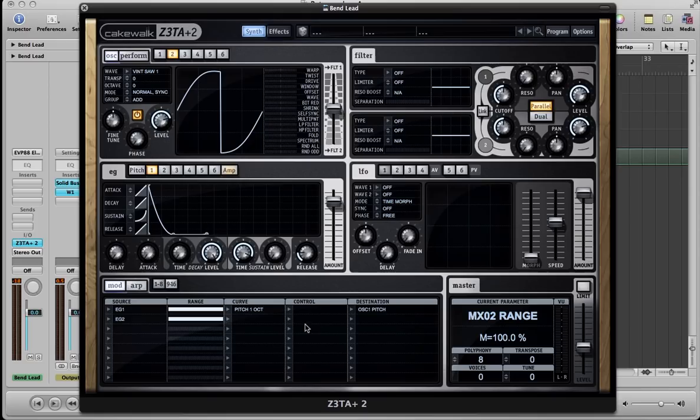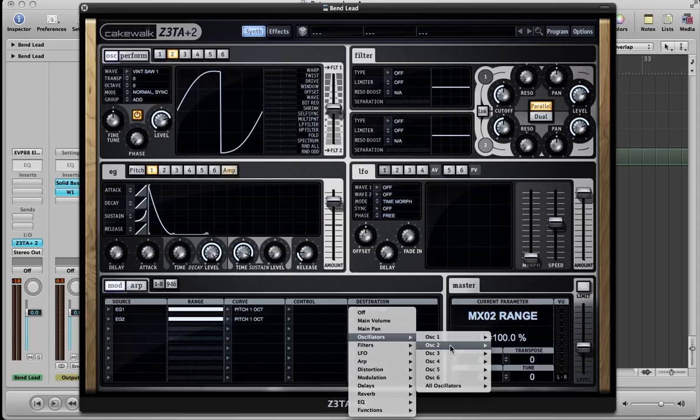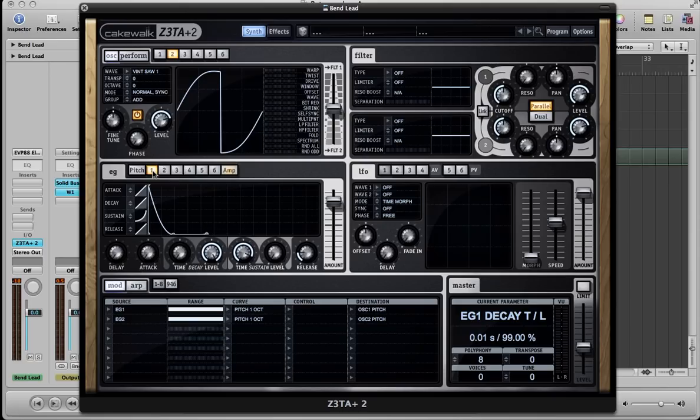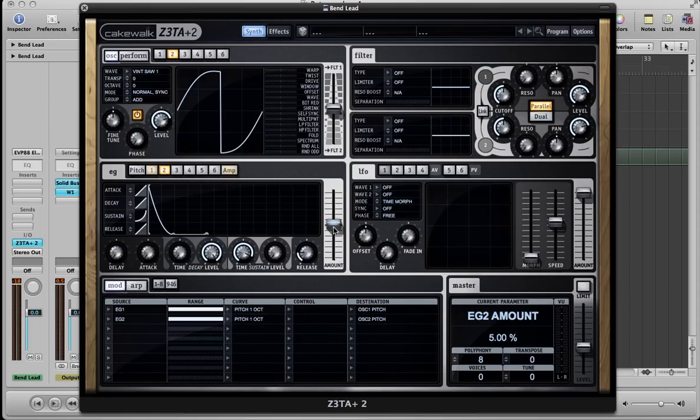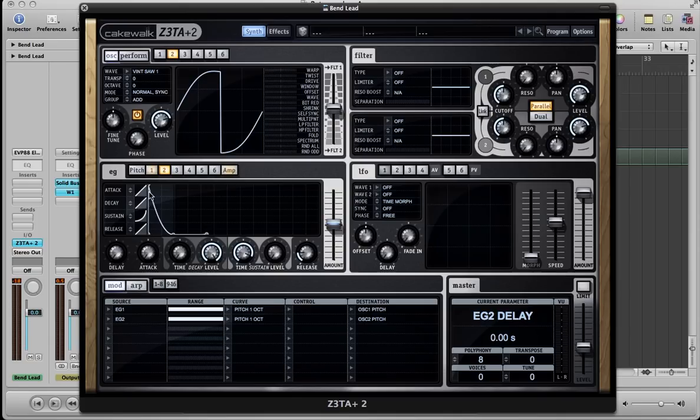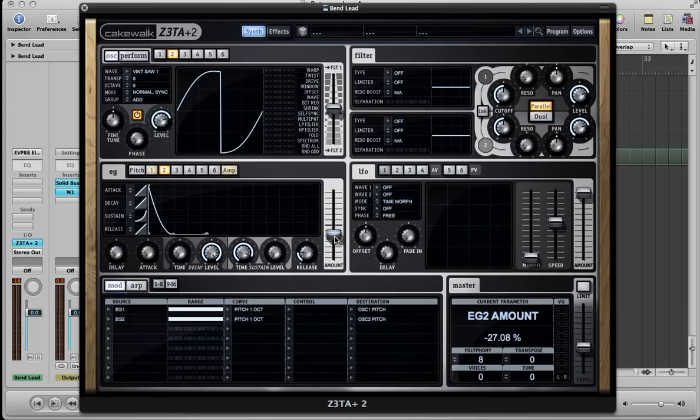Oscillator two, we want to do the same thing, but we want it to come from below and bend up. So we're going to give it its own envelope. Envelope two with similar settings here. One octave, but this one's going to oscillator two's pitch. And we want the envelopes to be almost the same. What you can do in Zeta is right click, copy, and then right click, paste. And now two and one are the same.